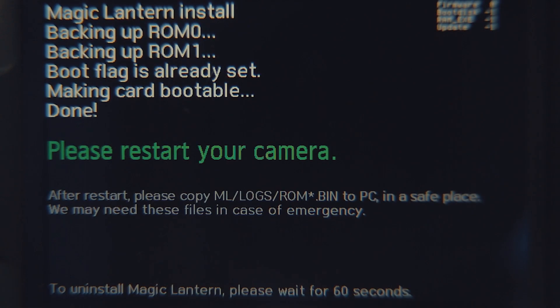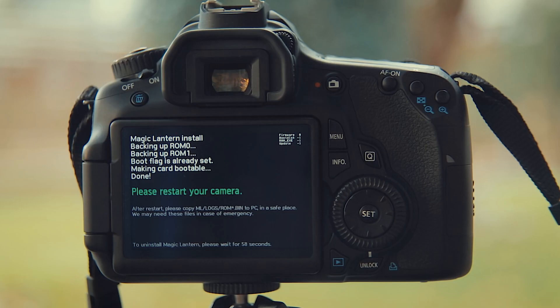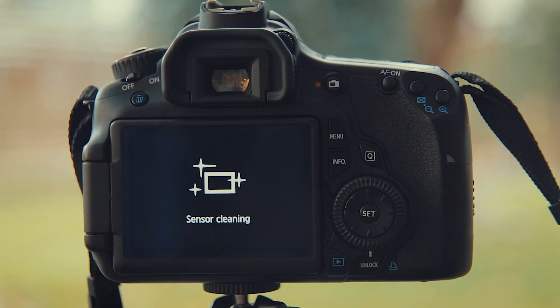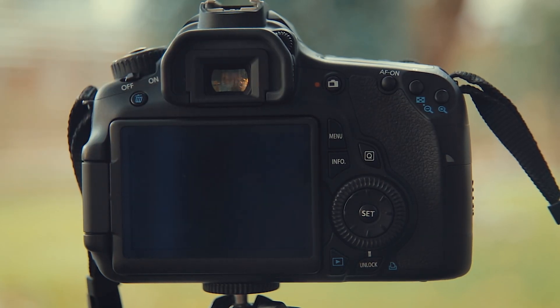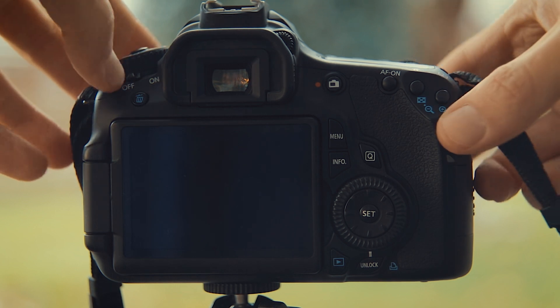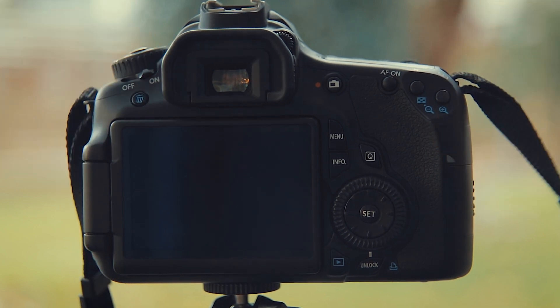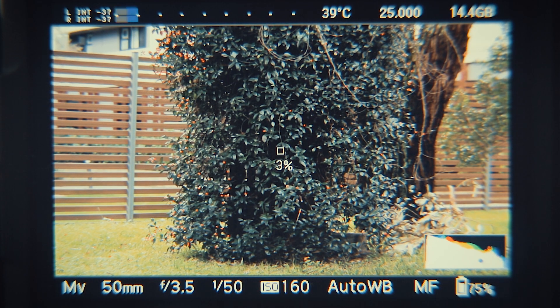With the firmware installed, reboot your camera. Set your camera to video mode. You're now running Magic Lantern.